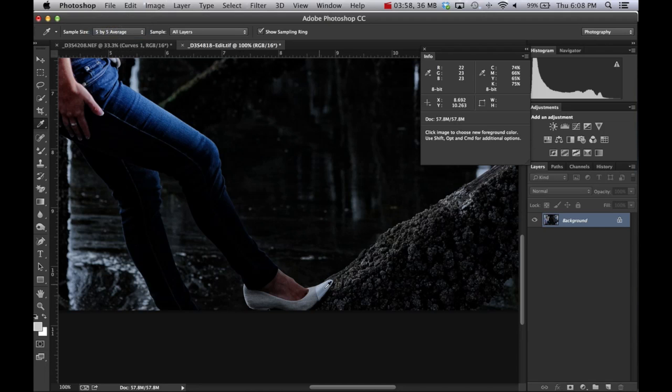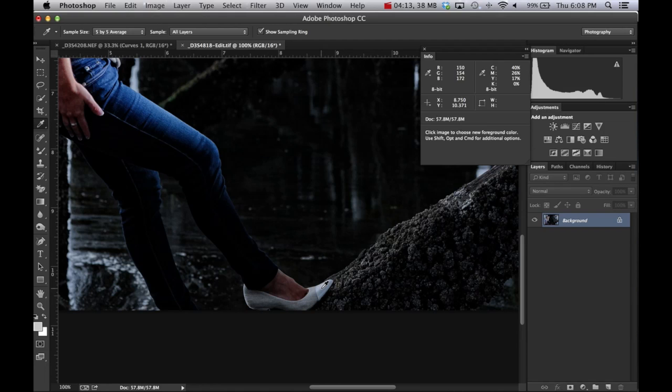And as we hover over white, look at the values: 150 for red, 154 for green, 172 for blue. So white, as I said a few minutes ago, should be all equal numbers. So just by looking at that, you can see there's too much blue in there. So I want to remember that number because I'm going to use that when I pull the curves up.